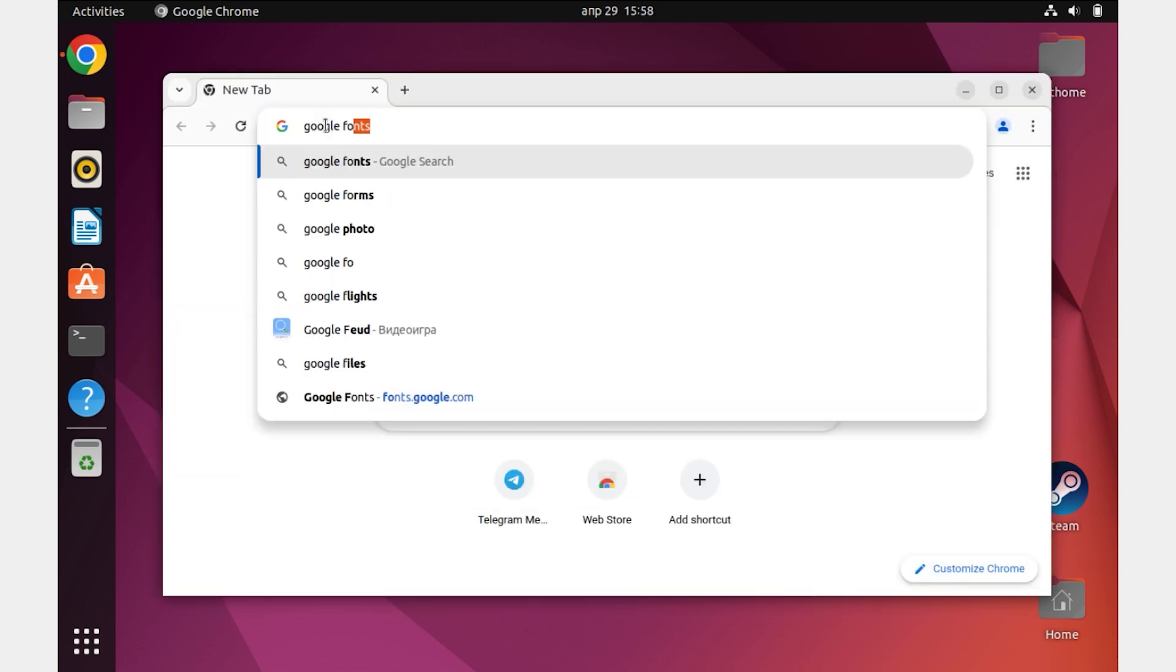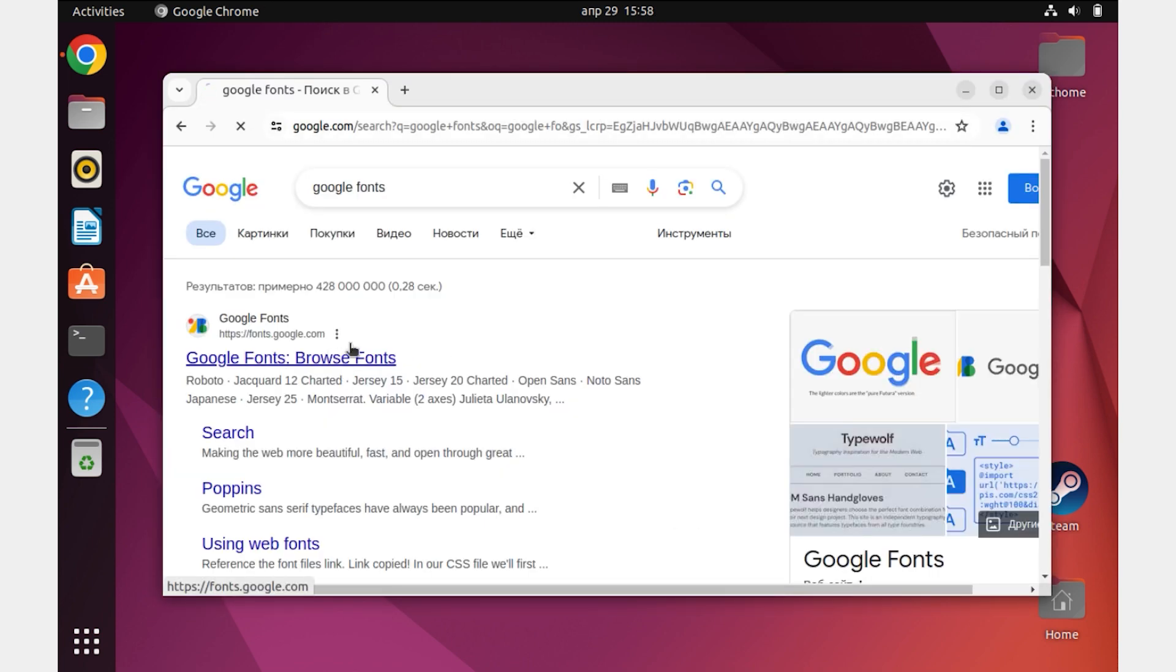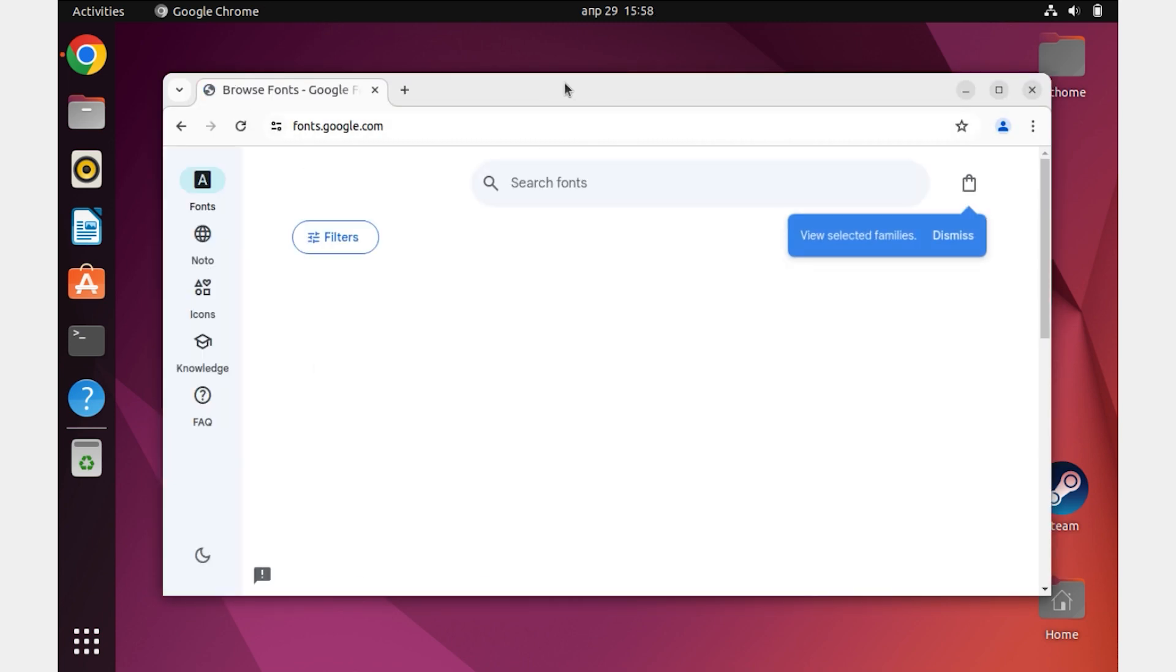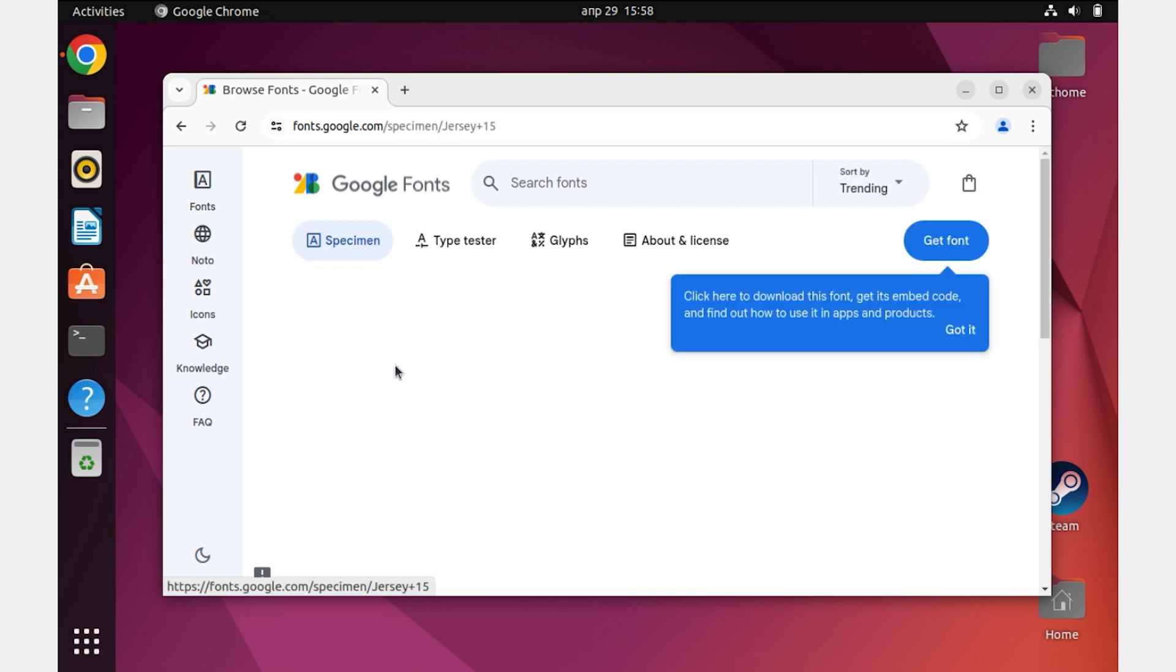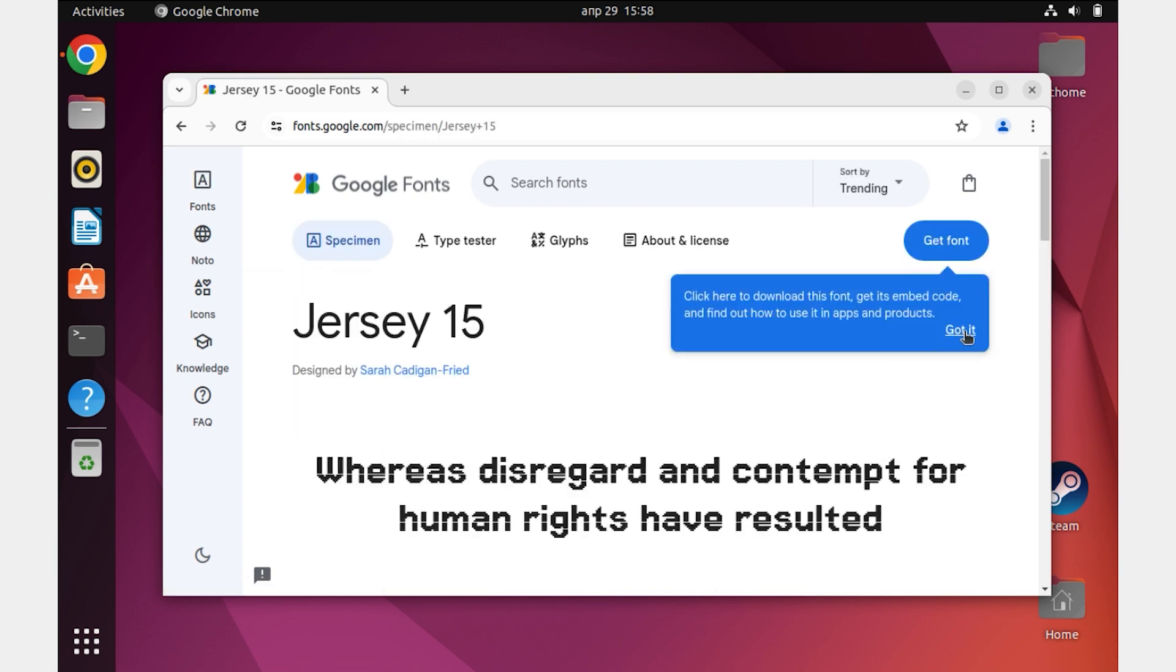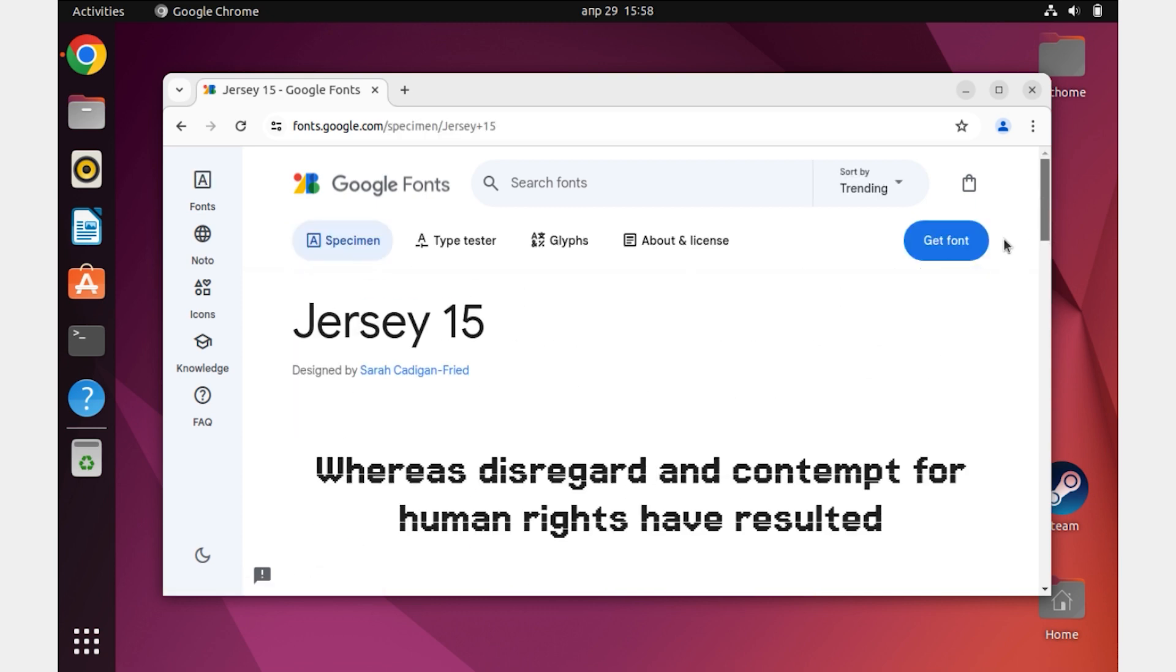I'll open my browser and go to Google Fonts site to download some font that I don't have. I think this font will work for us. Click on the button Get Font, then click on the button Download.